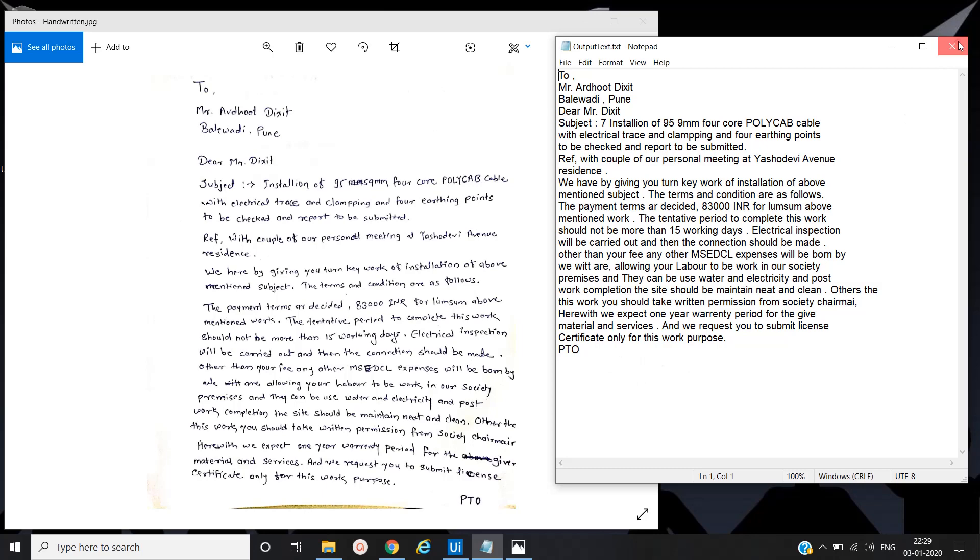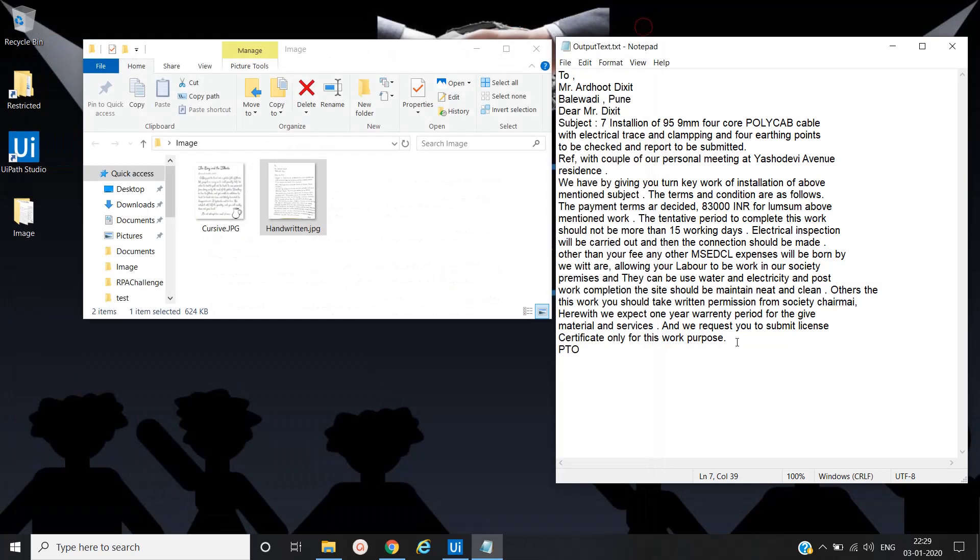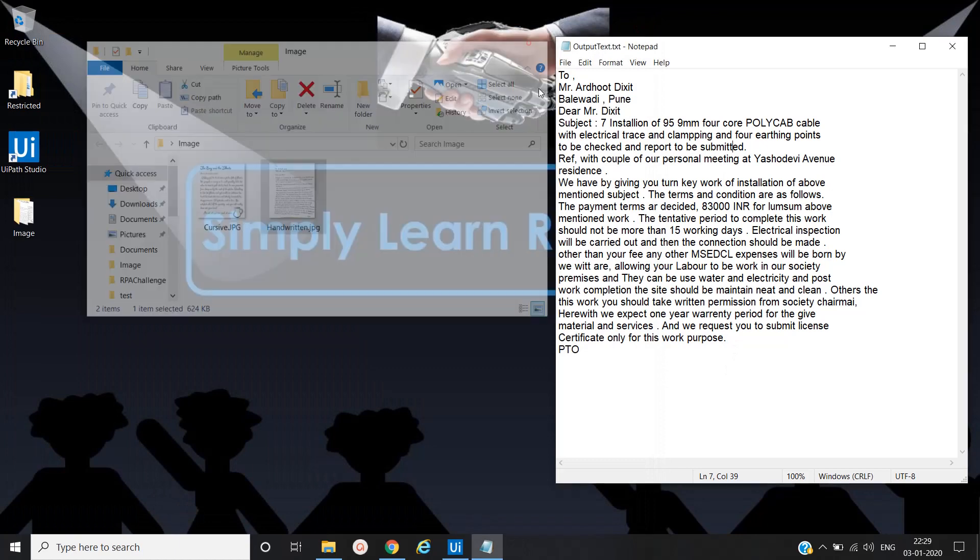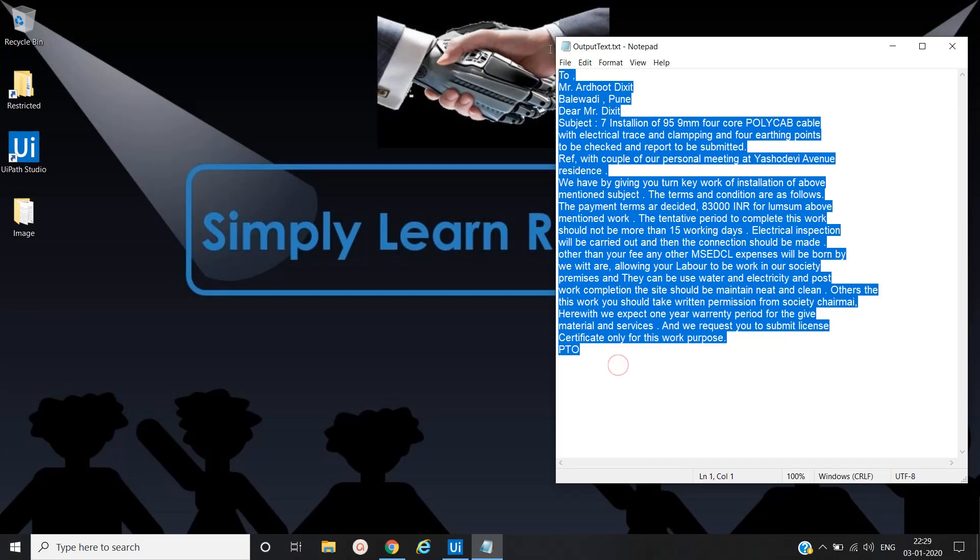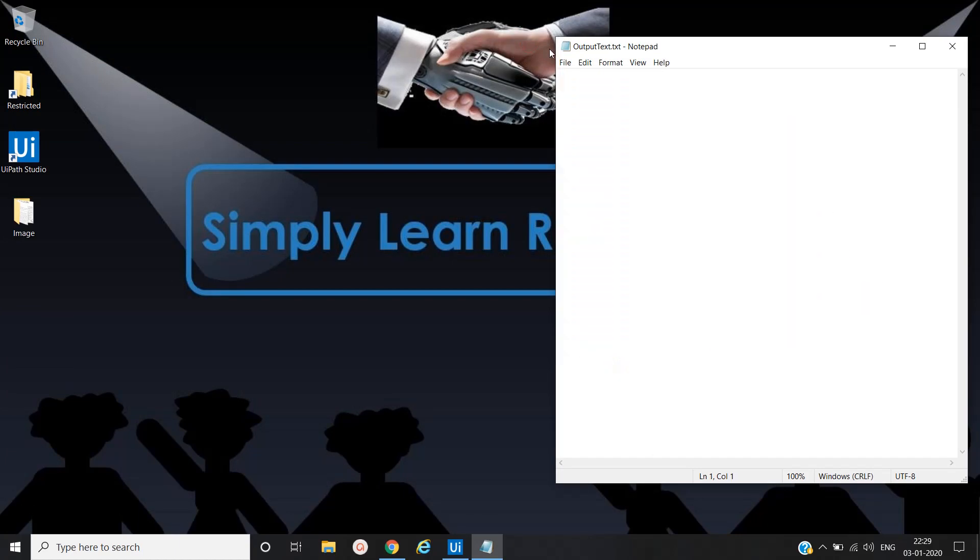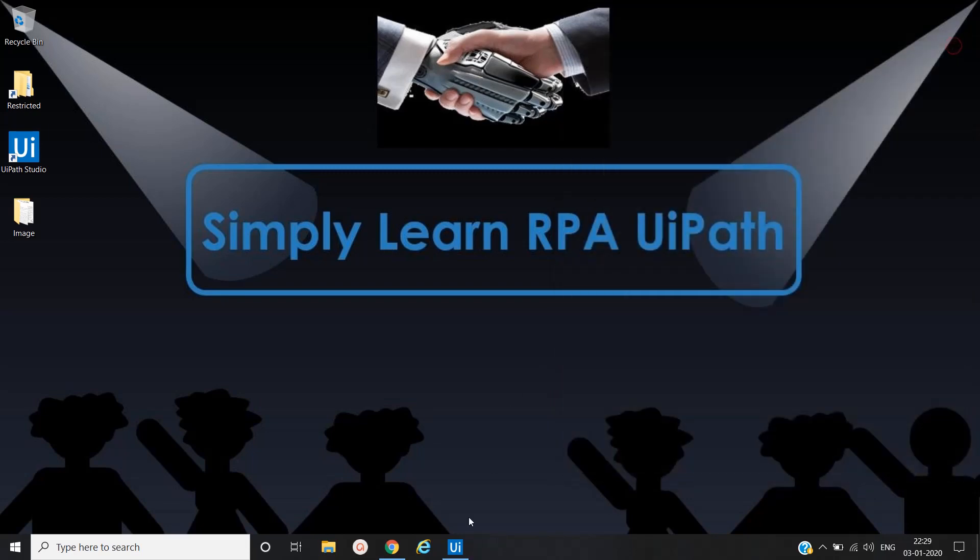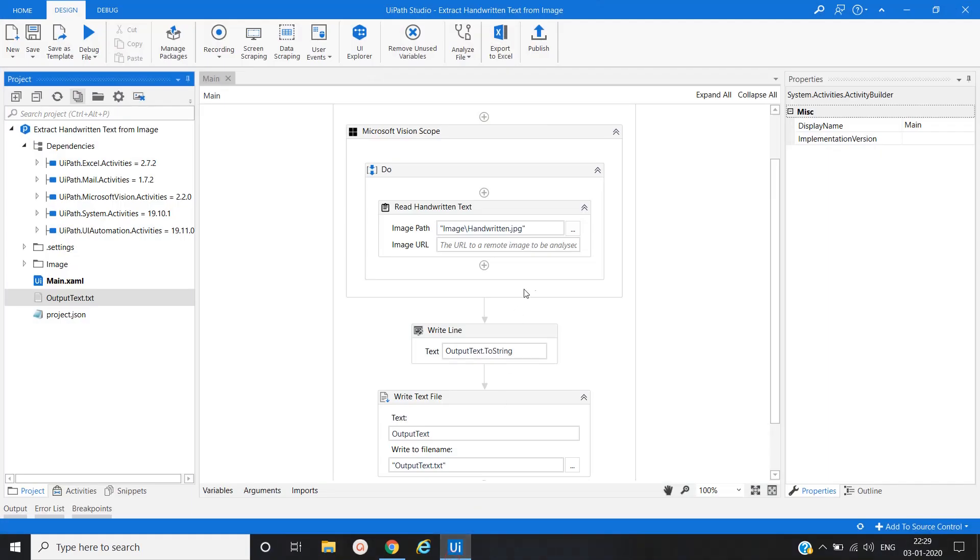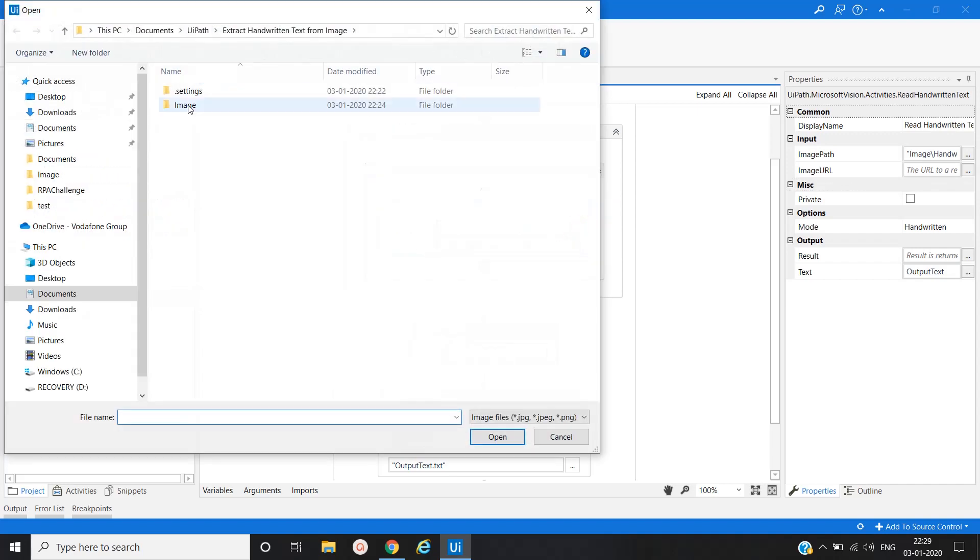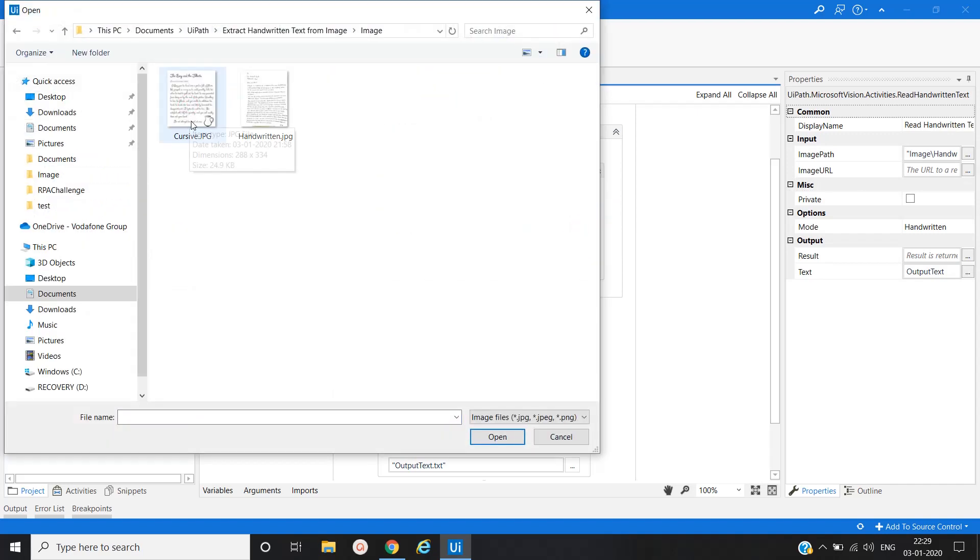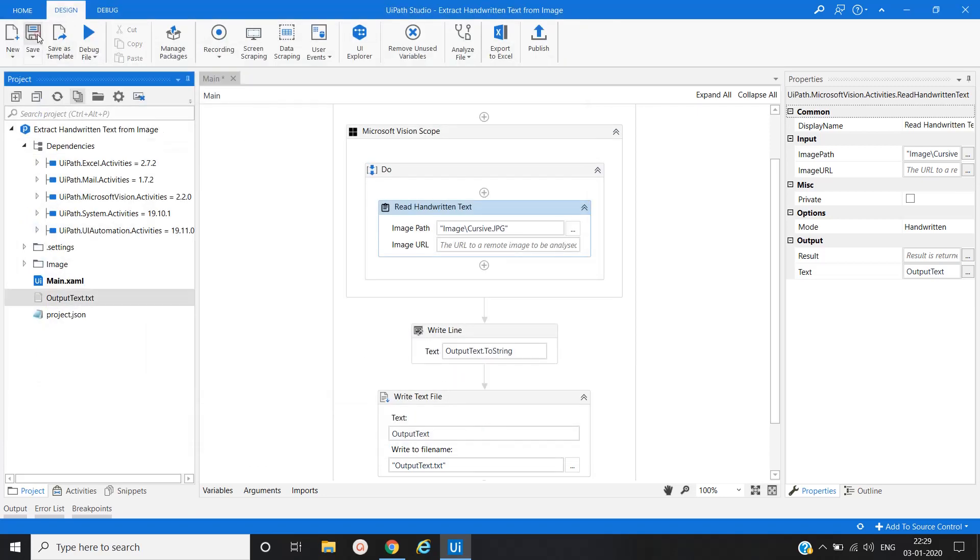Now let's remove this file content from there and save it. Will use another file which is present in cursive writing. Selected, open, save. And will run this again.